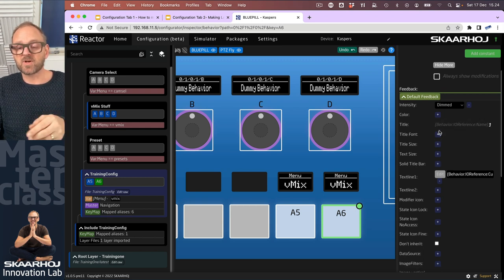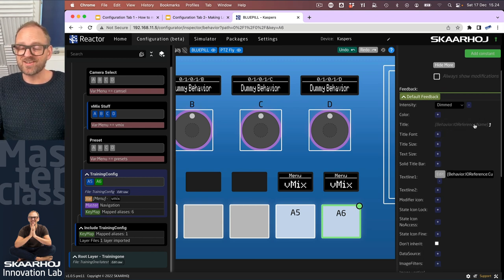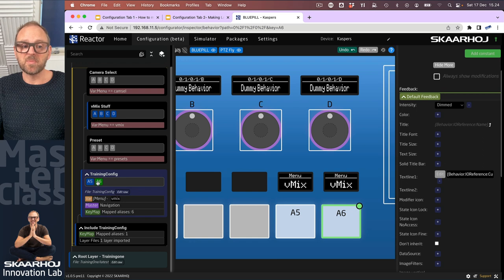You can see it if I remove this one, you can see we are actually inheriting that value now from the master behavior navigation.